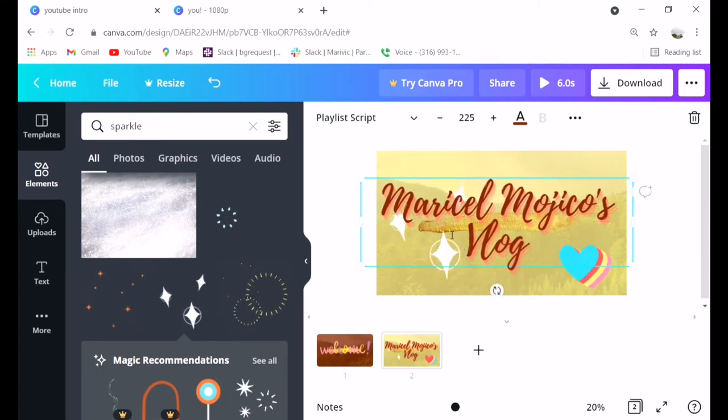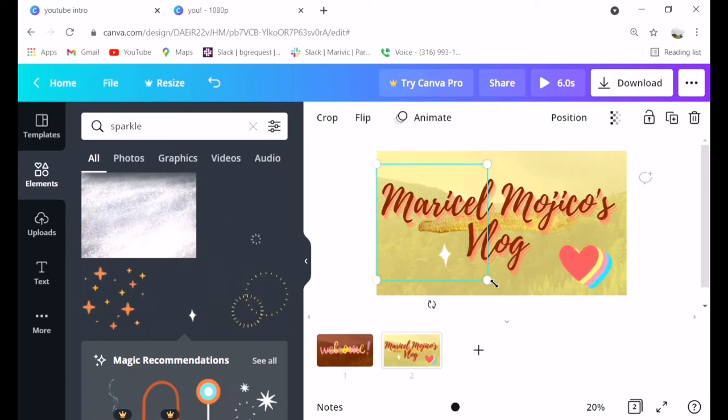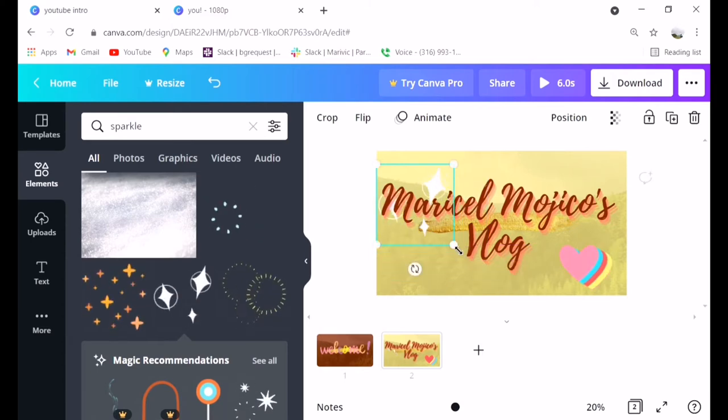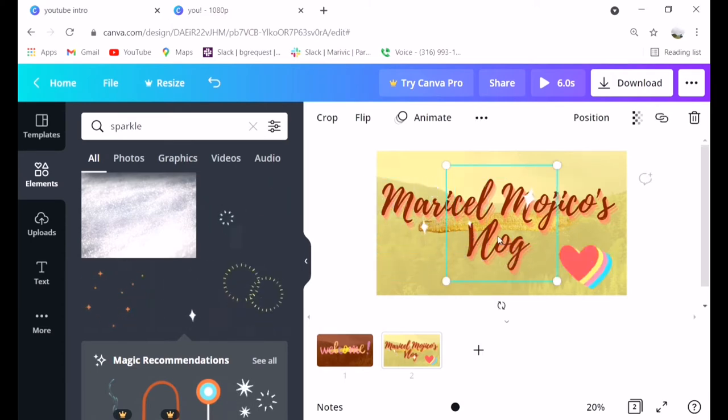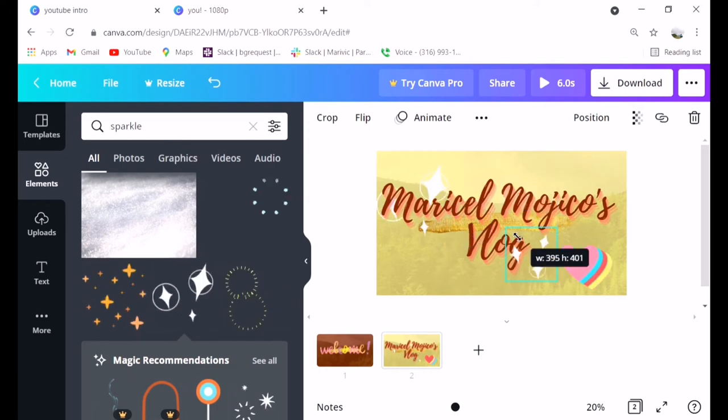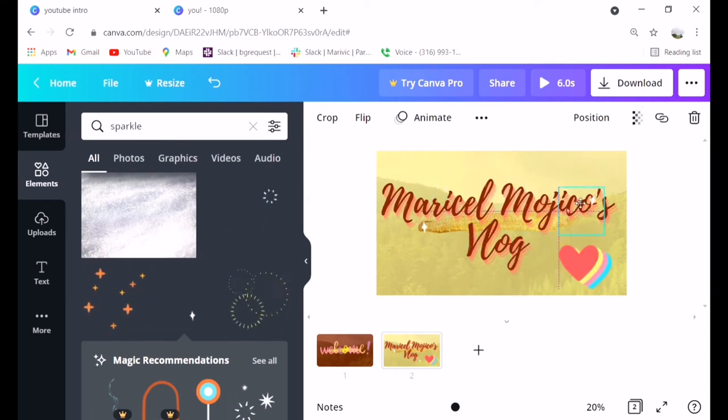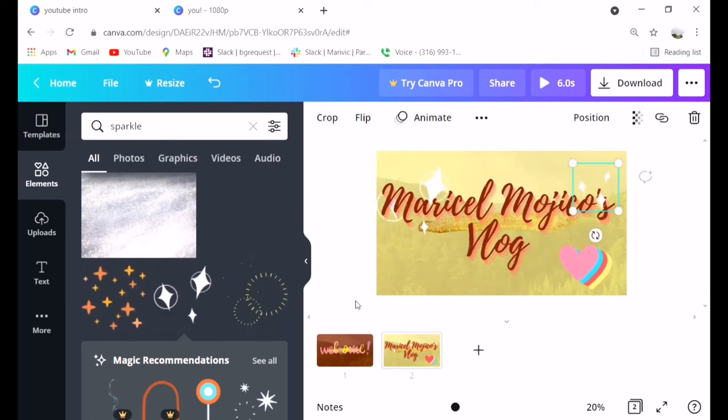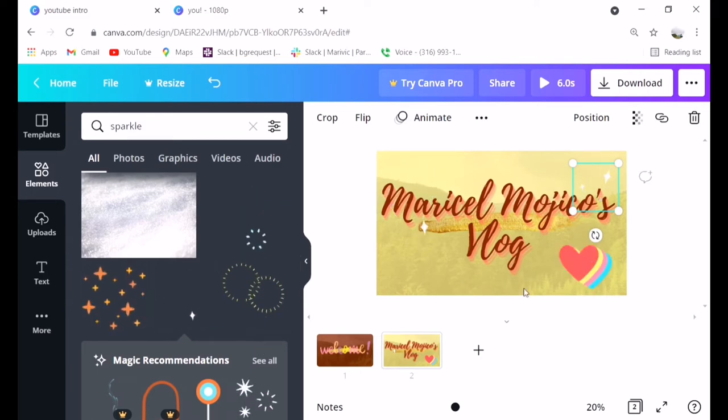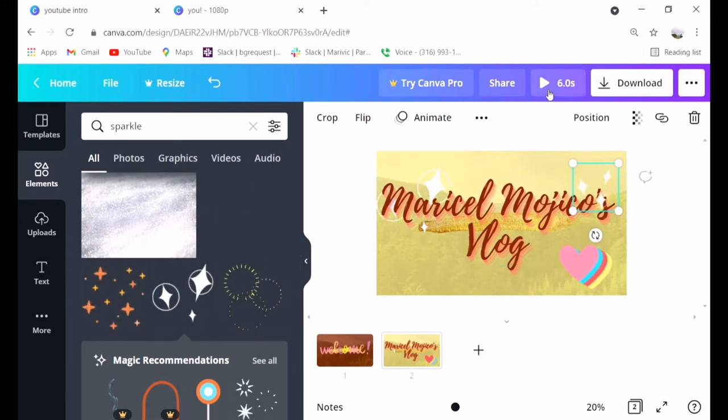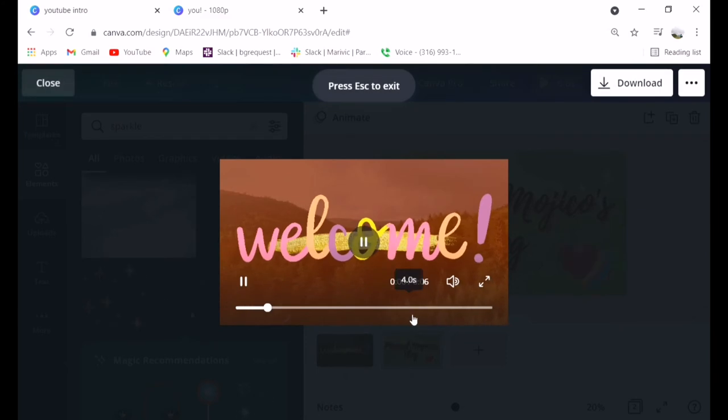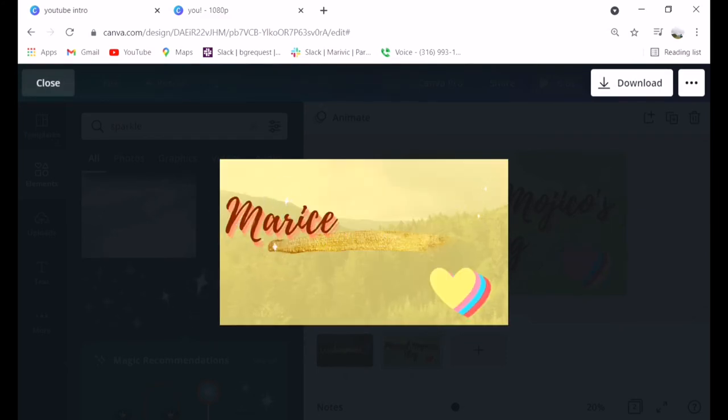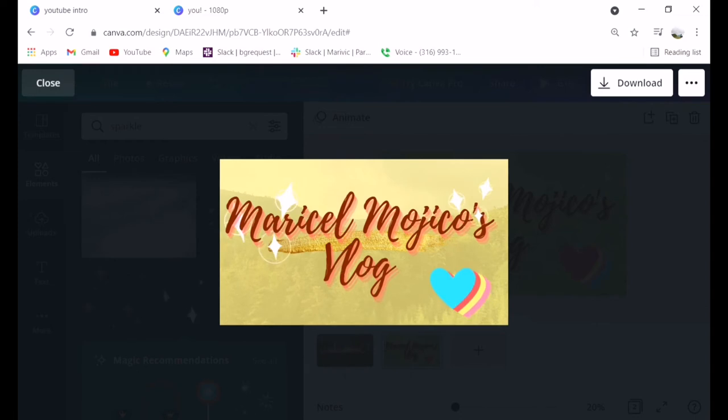It's super cute and super user friendly. Anyone can edit, even if you're new. Whatever you want, hearts, stars, or anything. Just search in elements. There's a lot there. Let's play it. That's what the result will look like.